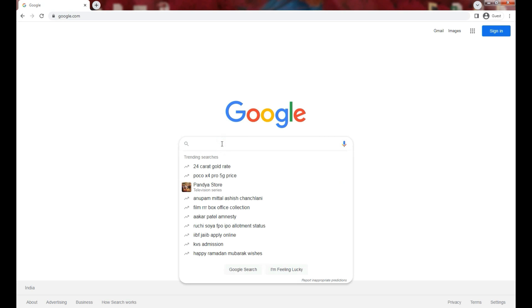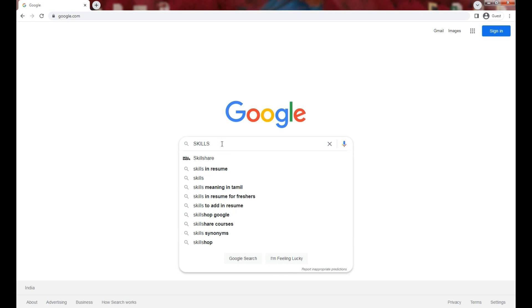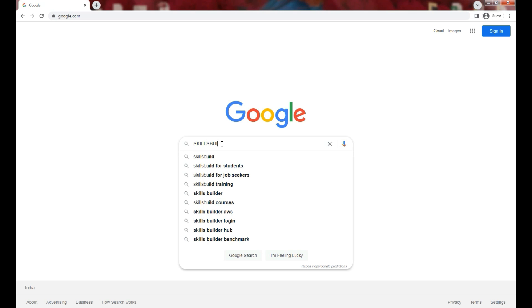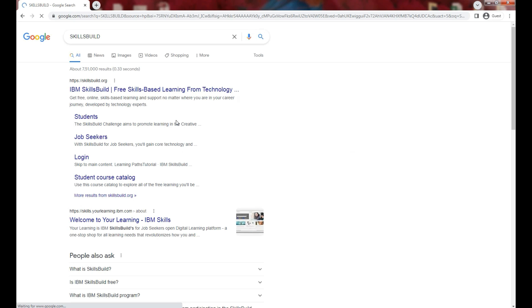Hello everyone, I'm going to show you how you can log in to IBM SkillsBuild platform. You can type SkillsBuild on any web browser and you will easily find the link for IBM SkillsBuild platform. You can click on the link as shown here.